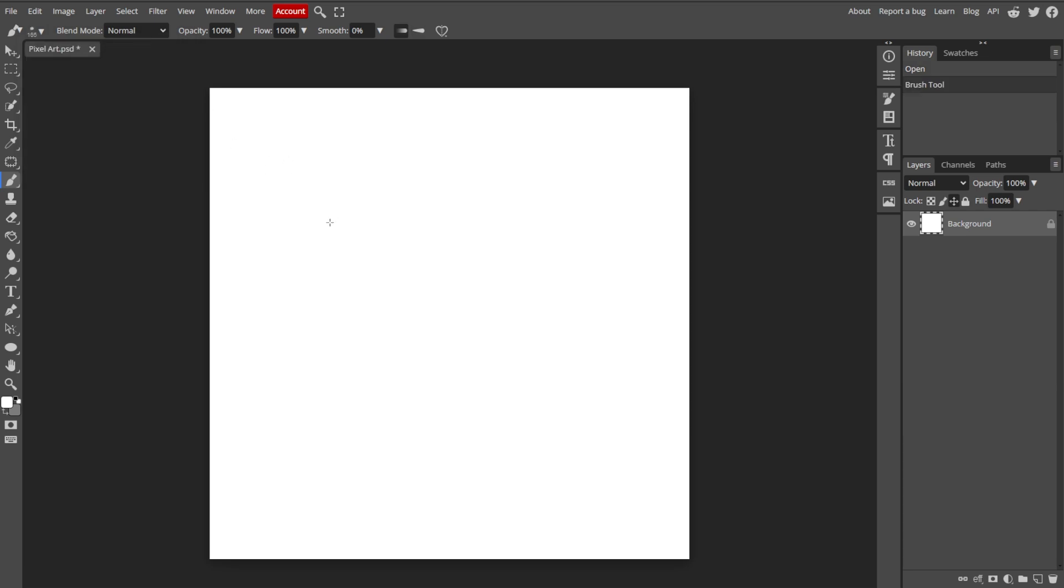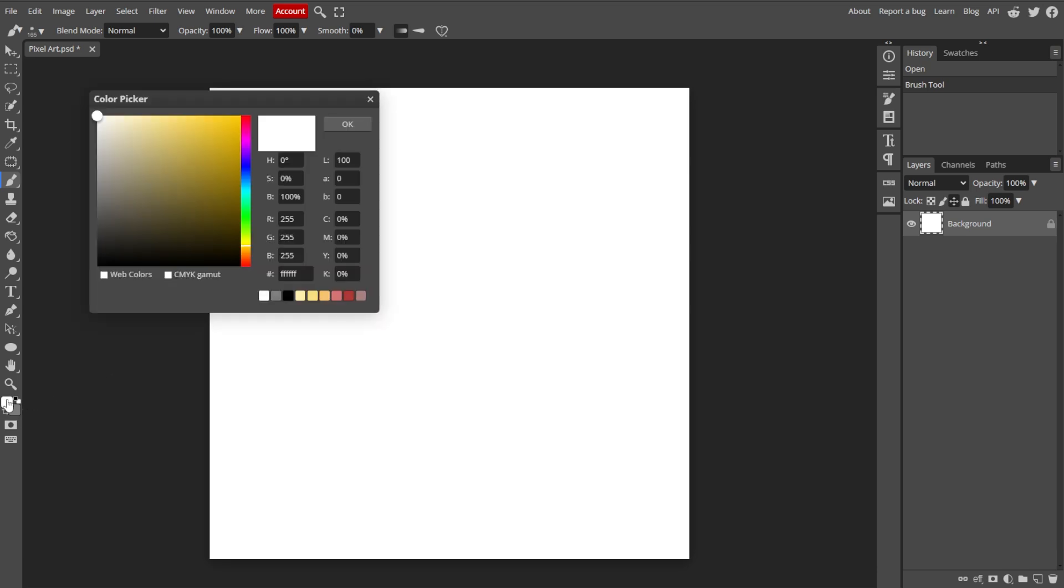Now, we're finally changing the paintbrush color. Click on the foreground color box at the bottom of the toolbar on the left. This opens the Color Picker dialog.